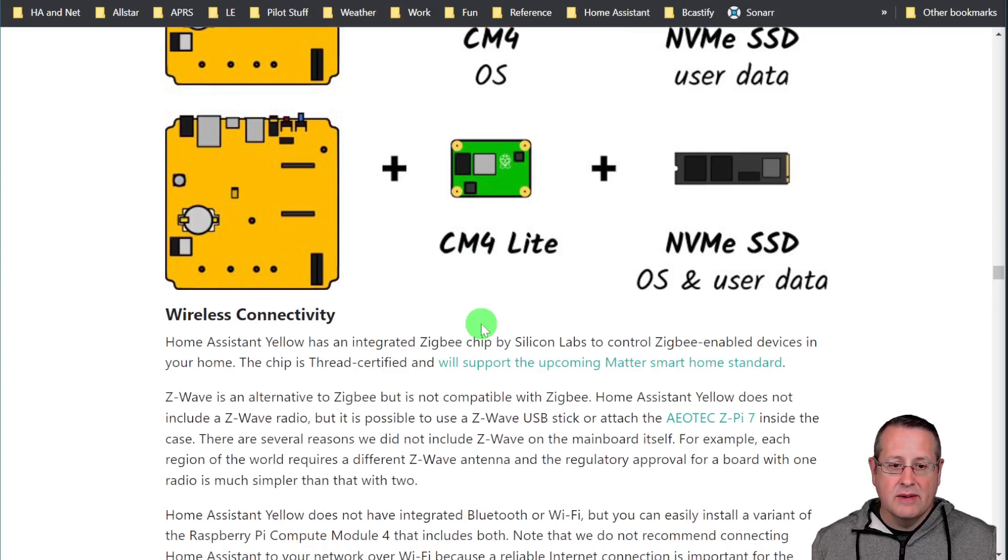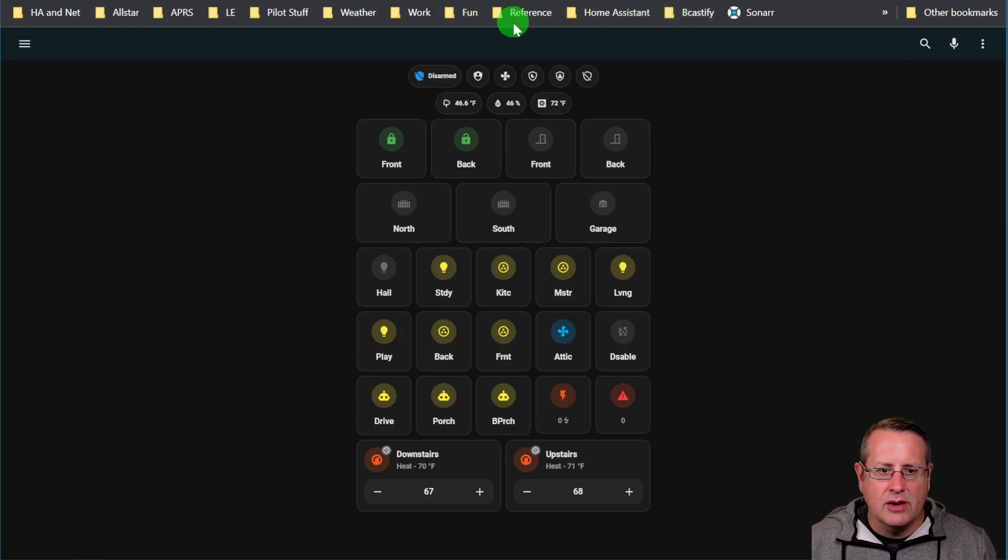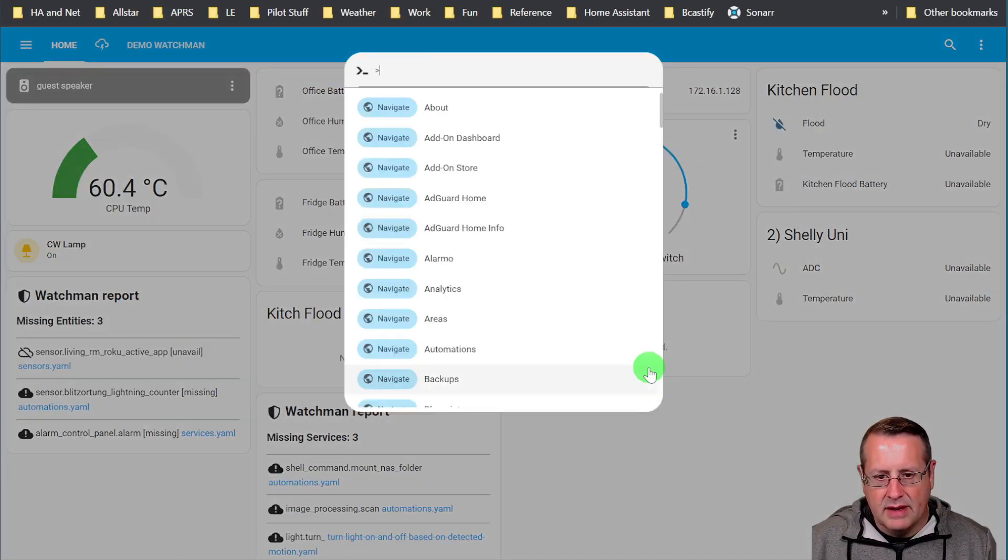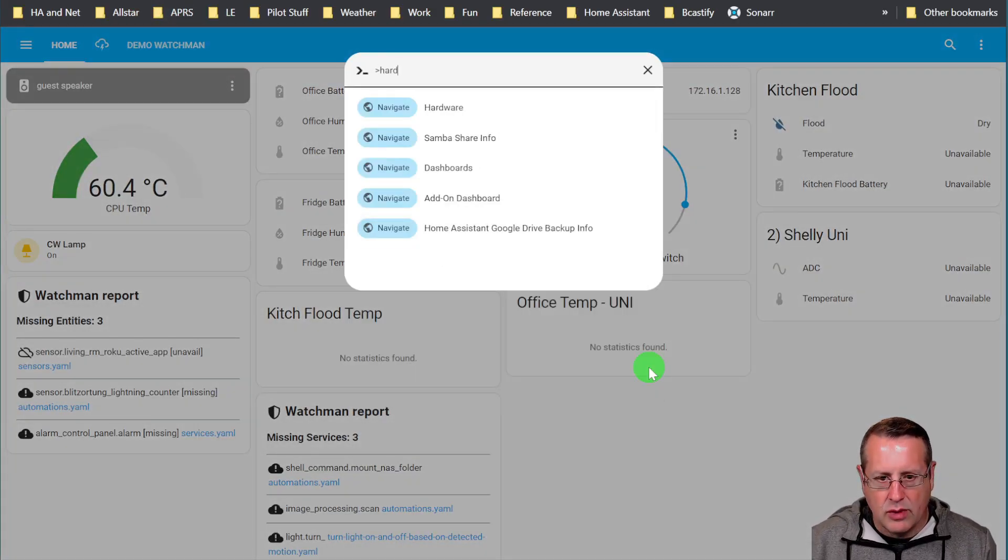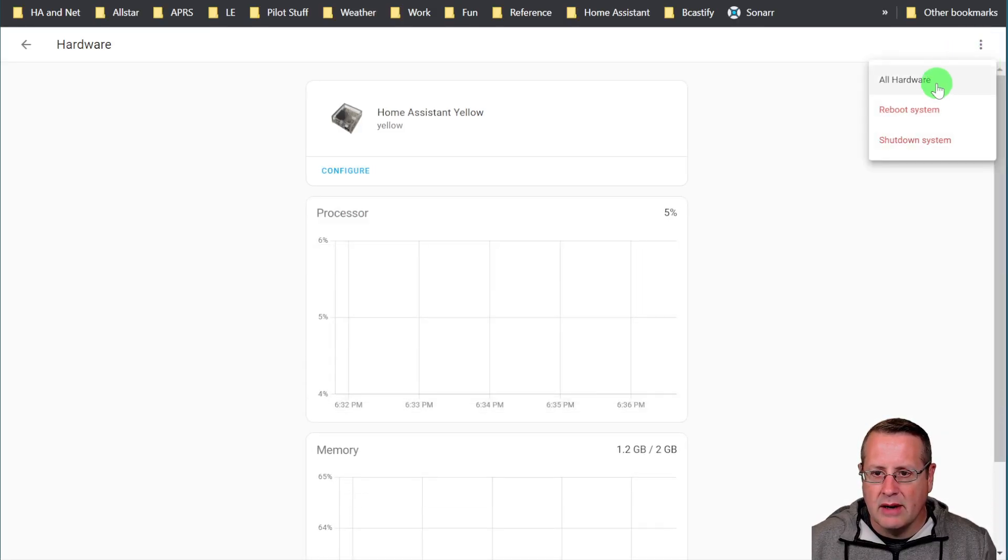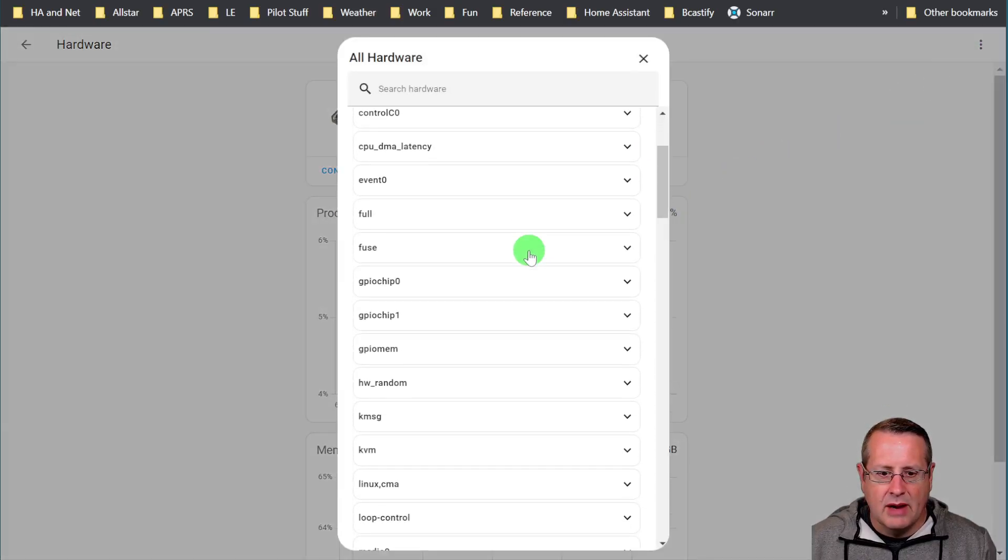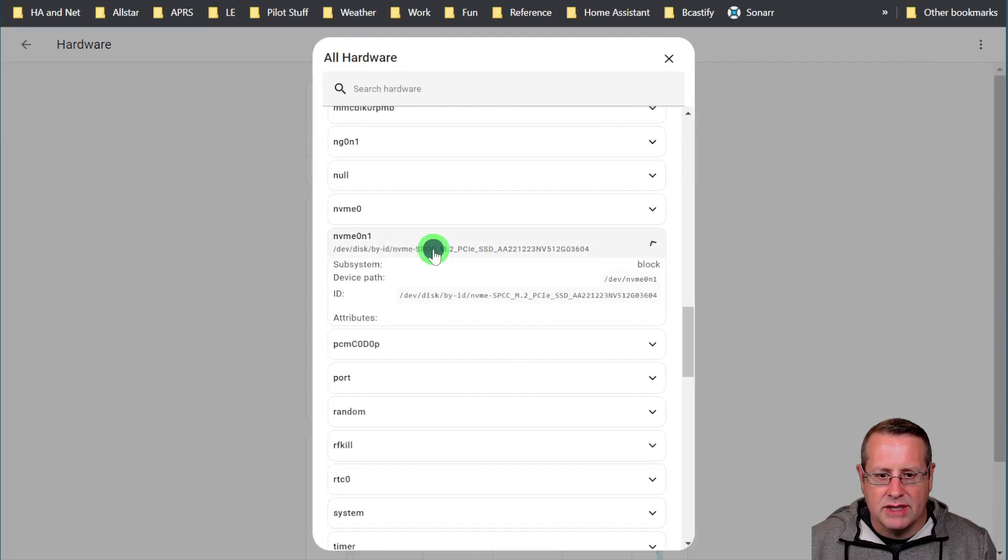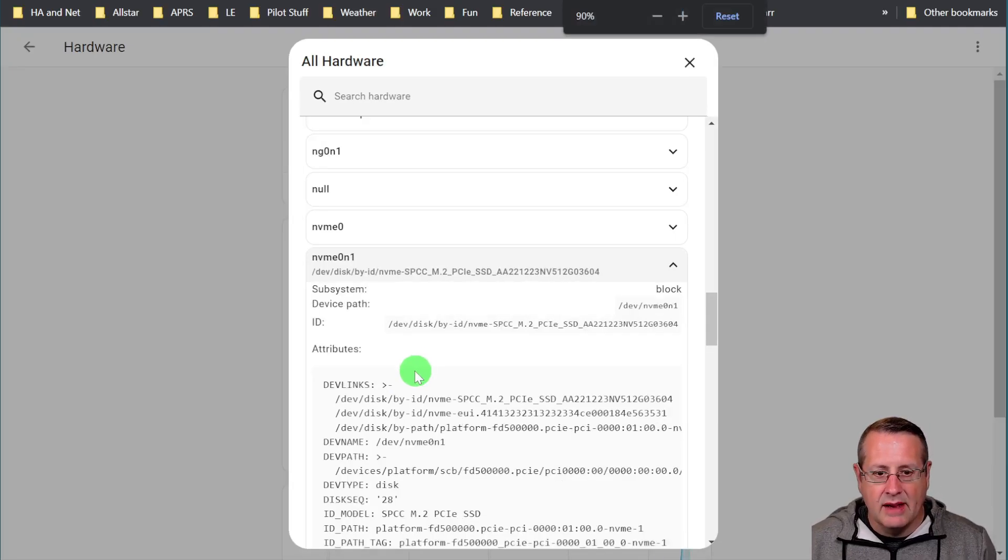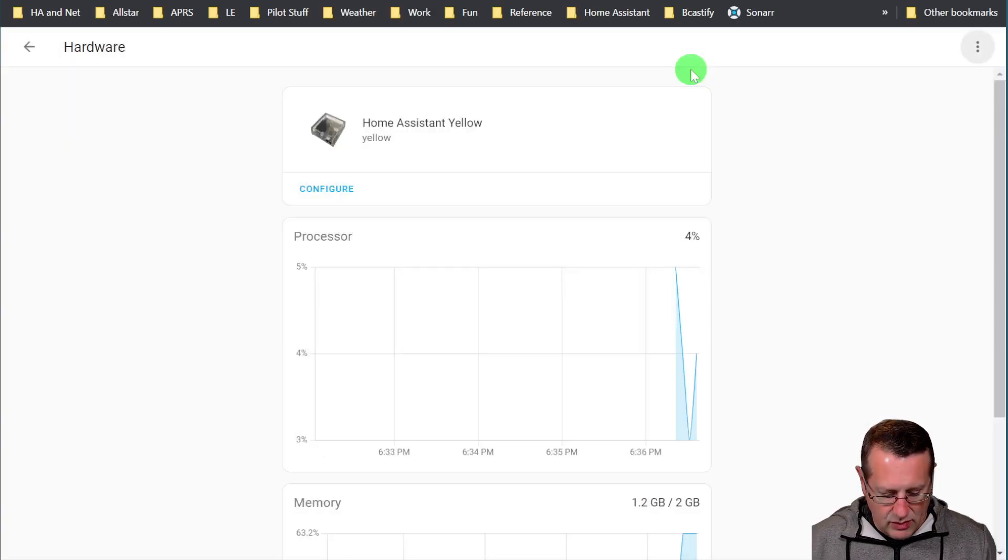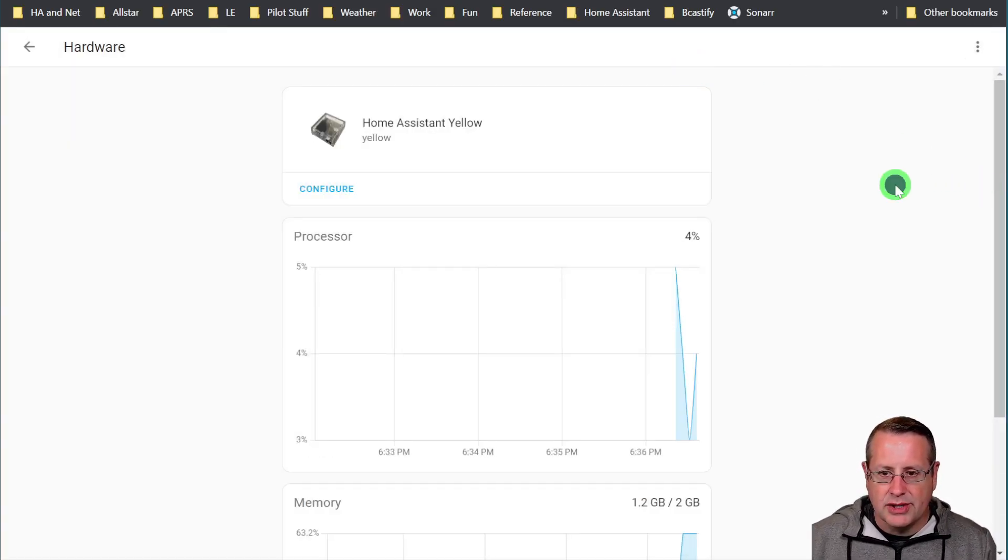All right, now we have the NVMe installed in the Home Assistant Yellow. We need to go and set it so it can use it as the data disk. In order to do that, first thing I like to do is I like to check the hardware and make sure that it's actually showing as a drive in Home Assistant. So we'll go to the overflow right here and we'll look at all hardware and we'll scroll down until we find what we think is the NVMe, which is this one right here. So it does recognize the NVMe drive that we just installed into the Home Assistant Yellow.